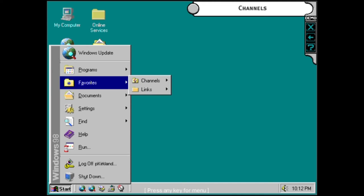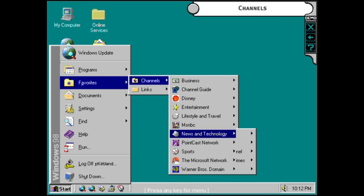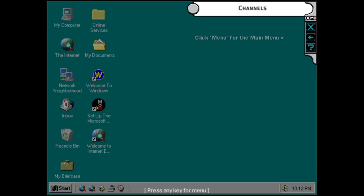With Internet Explorer 4, you can subscribe to channels on the web. Once you've subscribed to a channel, you can schedule when to update it. You can then read web pages offline. This takes the hassle out of connect times and busy servers and gives you total control of the web.